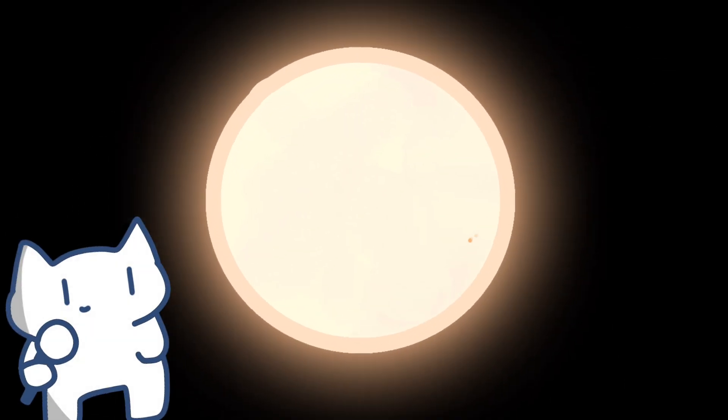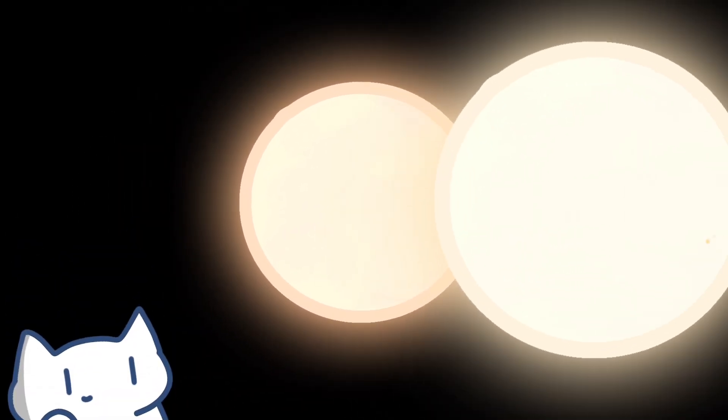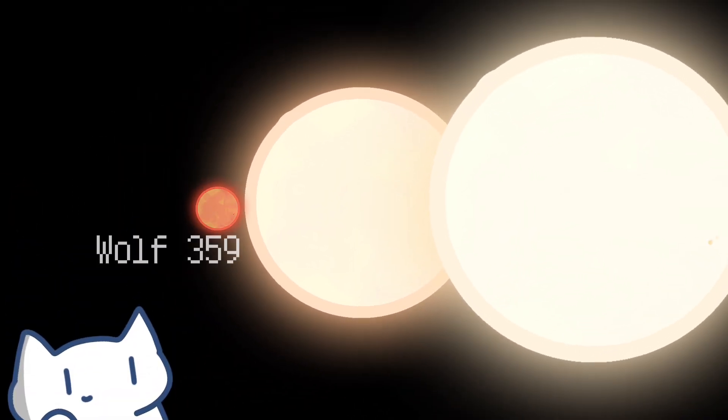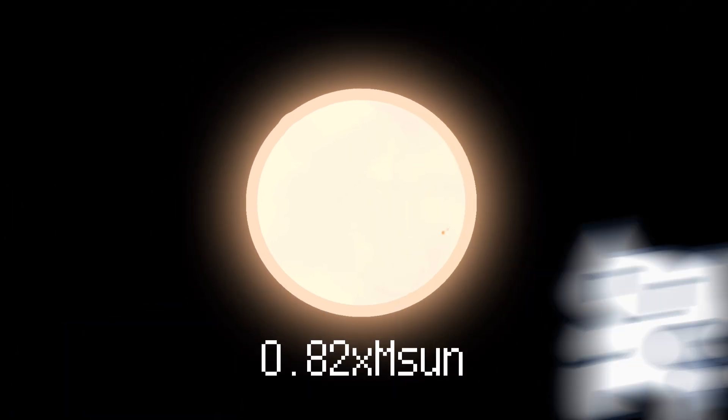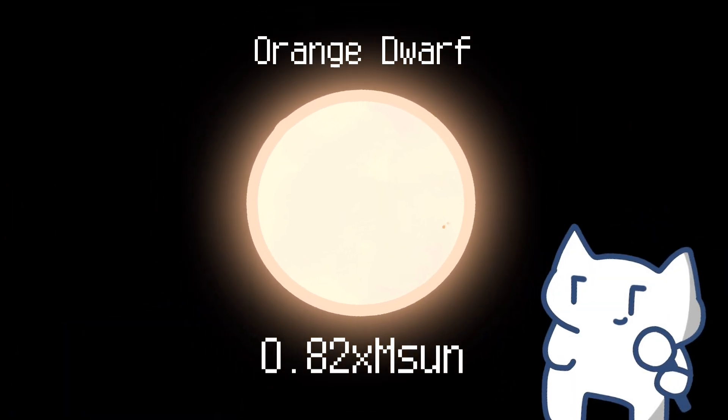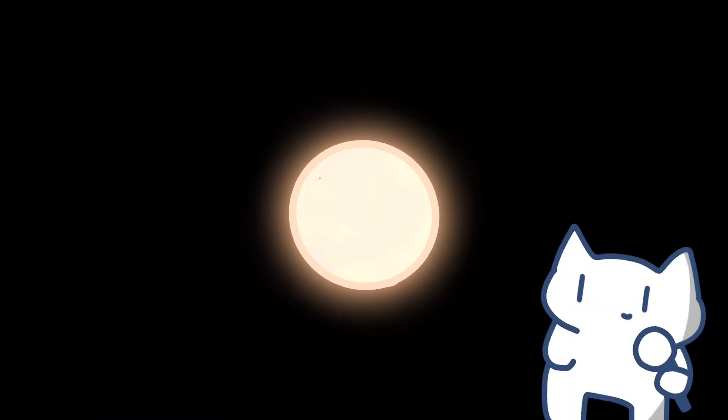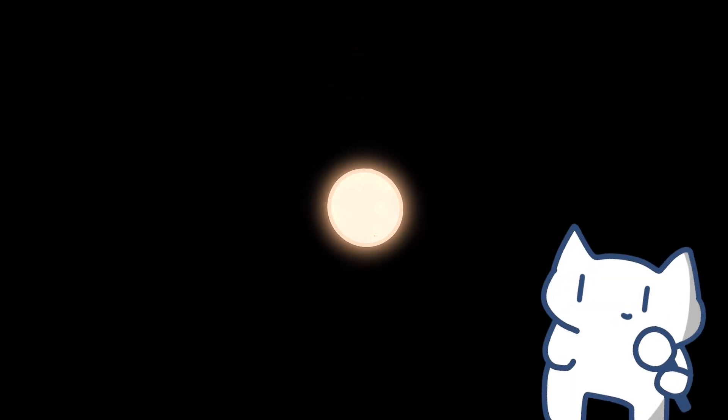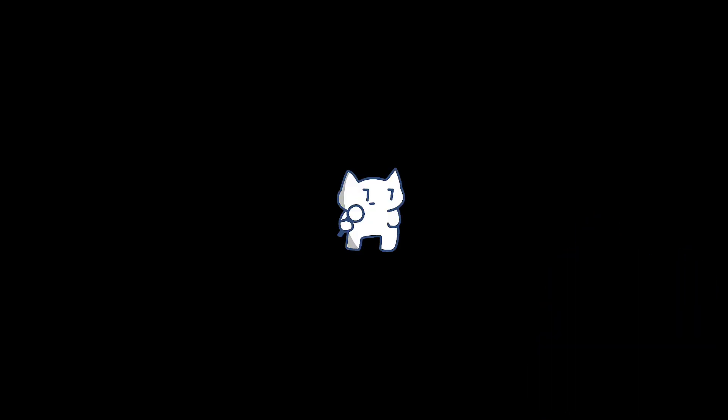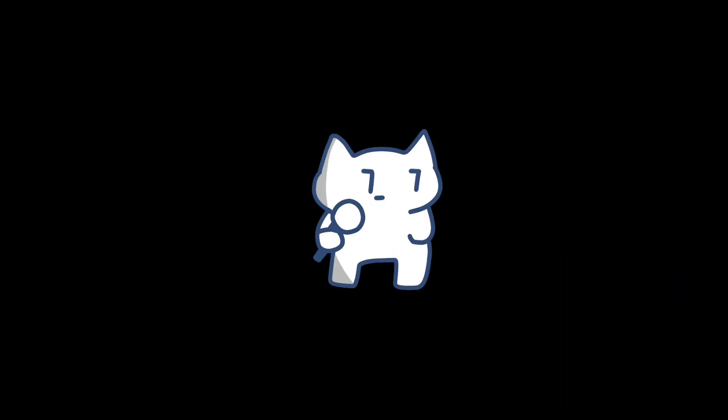It is smaller than Sun but not a red dwarf, a bit larger than that, an orange dwarf. Surface temperature at 4,800 degrees Celsius, not too cold compared to red dwarfs, and too hot compared to you.